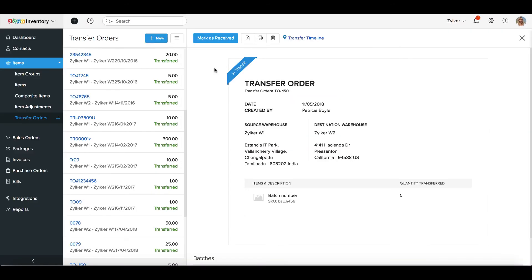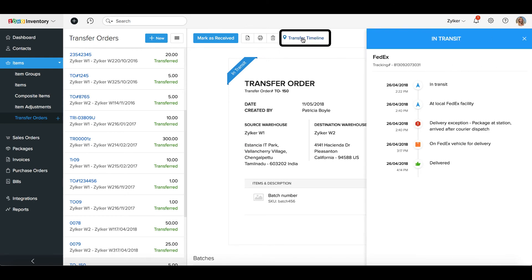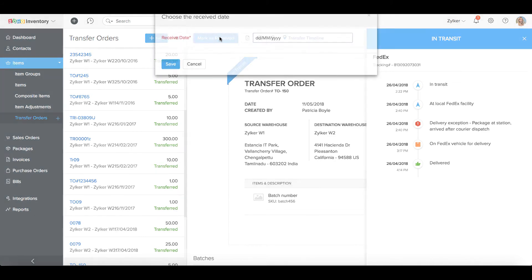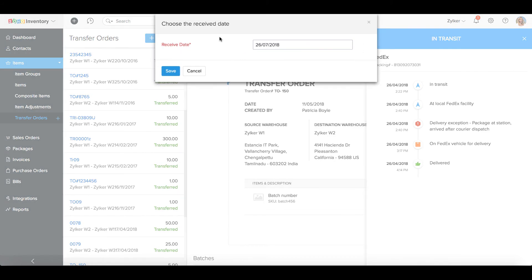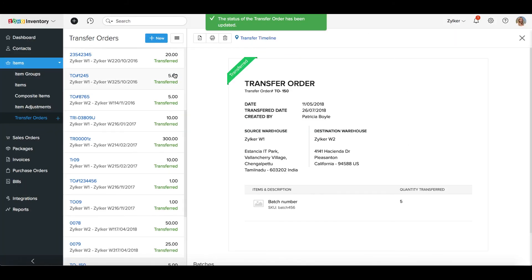To view your transfer status, open a tracked transfer order. Click on the Transfer Timeline at the top. A slider window opens from the right where you can see the current location and the complete history of your stock transfer in a timeline fashion. Please note, even when the stock is delivered, you will have to manually record a receive on the transfer order as of now.